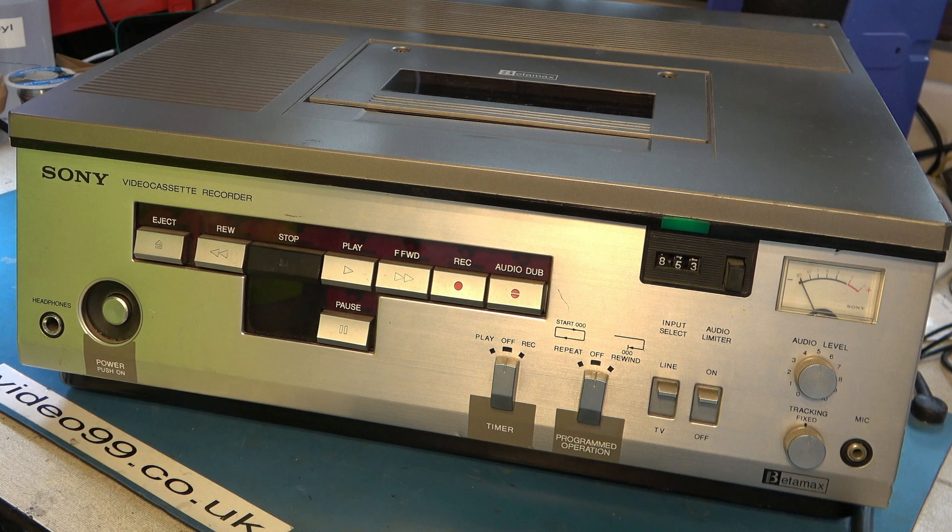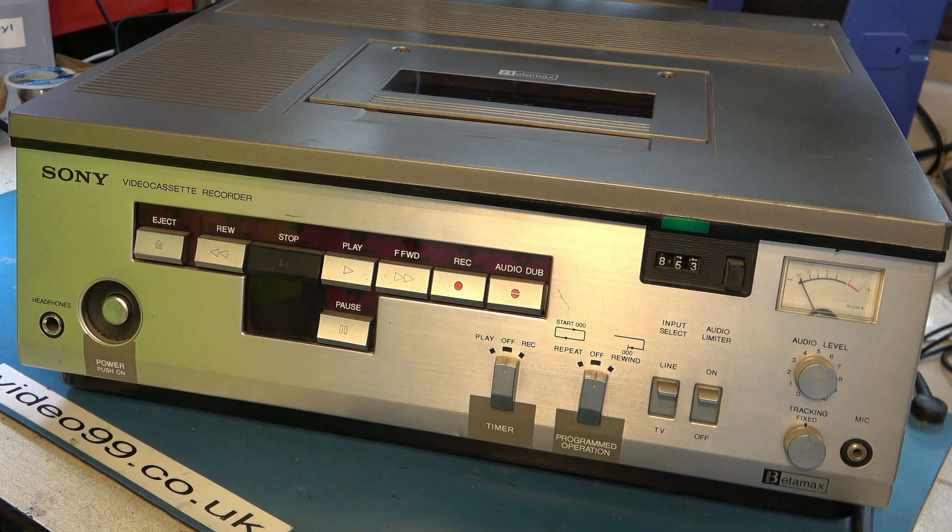Some time ago, I worked on a Betamax video recorder, an NTSC one that would play beta one speed tapes. And I thought, great, that's really good. So any customer who sends me high speed running, short running time, beta one tapes from America, I can handle them. And a customer did send me some beta one tapes, and I couldn't handle them because they were super beta. So that was a bit of a nuisance.